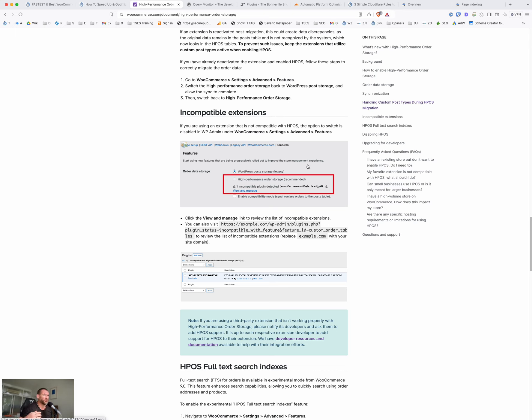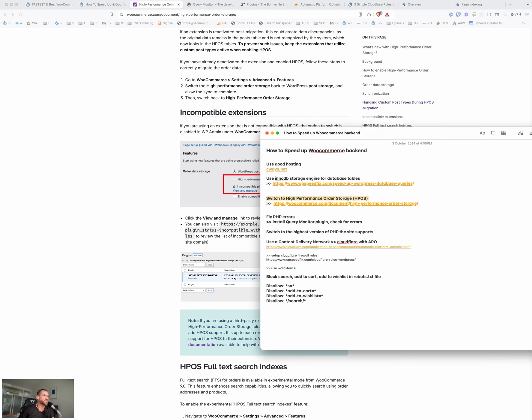But basically that'll dramatically speed up everything as well. So it won't just speed up the backend, it'll speed up the add to cart, it'll speed up the checkout, anything the customer's doing as well. So that's an important one. It's pretty simple. Before you go messing around with this stuff, make sure you take a backup. So that's high performance order storage. That's an easy one.